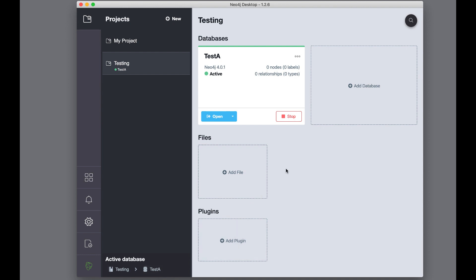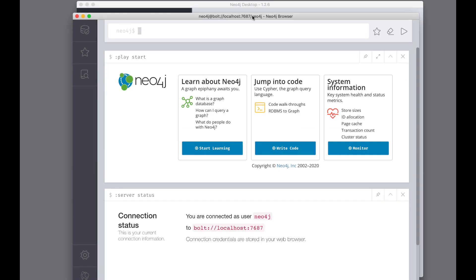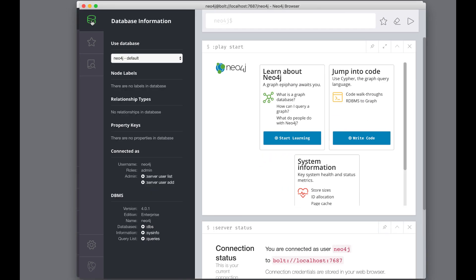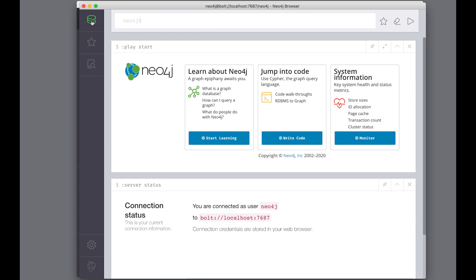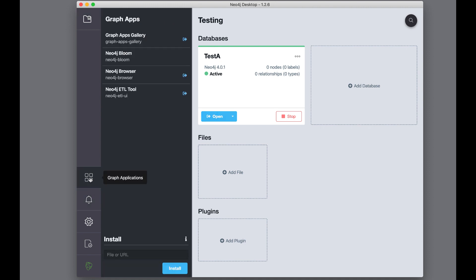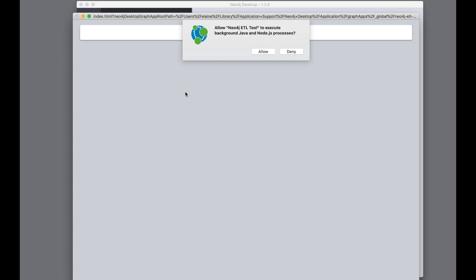In addition to projects, your Neo4j Desktop includes graph applications. The most widely used graph application is Neo4j Browser. Neo4j Browser is used to access the data and databases running in a Neo4j instance. When you click the Graph Apps icon in the left pane, you see the installed graph apps that come with Neo4j Desktop. Neo4j Browser and Neo4j ETL Tool come already installed. You can start them by clicking here.